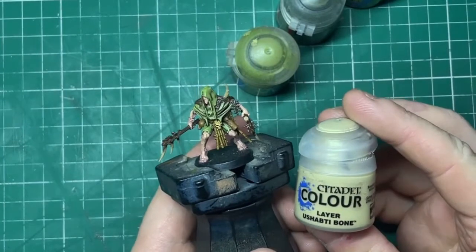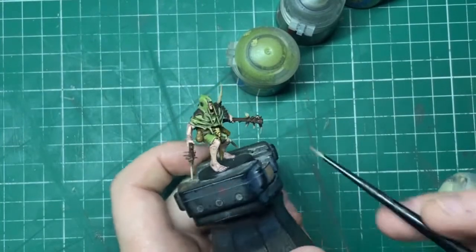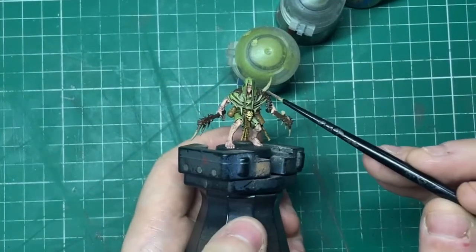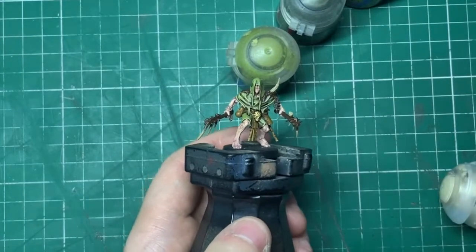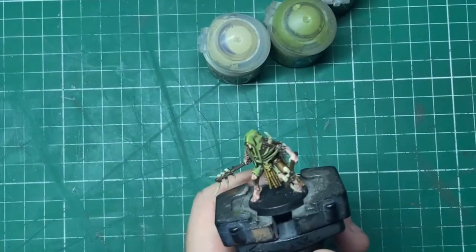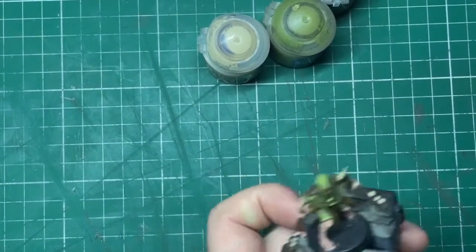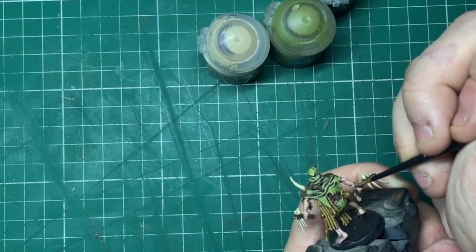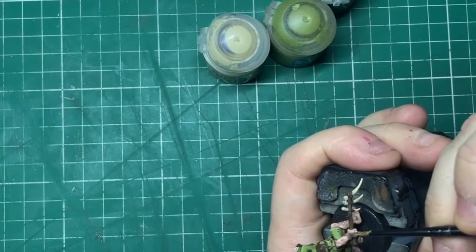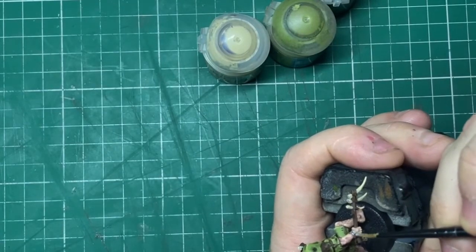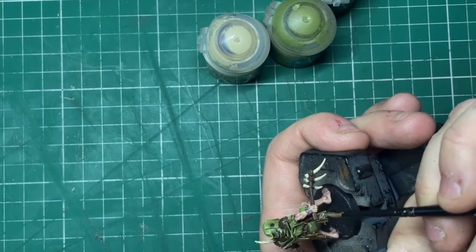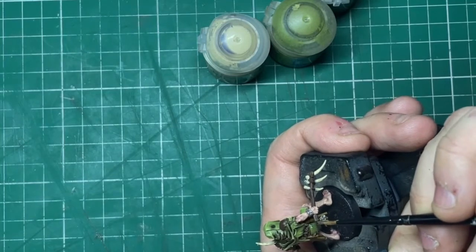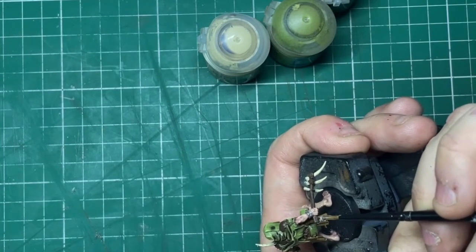And then next up, some Ushabti Bone. This is going to be for the spikes on the weapons, the one growing out of him, I'm not sure, and the little skull in the middle. I also then come in with some Leadbelcher as well. This is for any metal bits. He's got a little bracelet and a small little emblem here. I just touch these in with Leadbelcher.